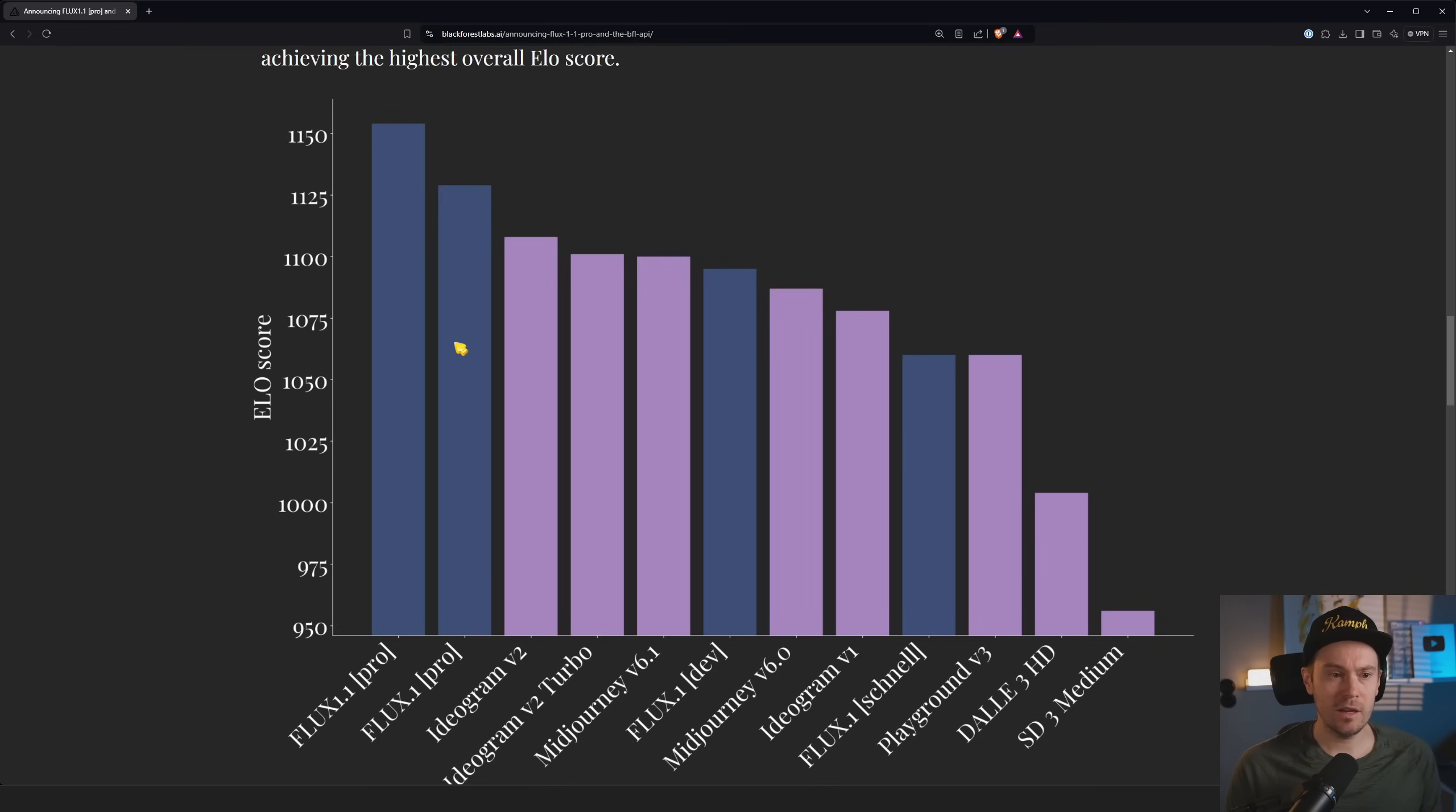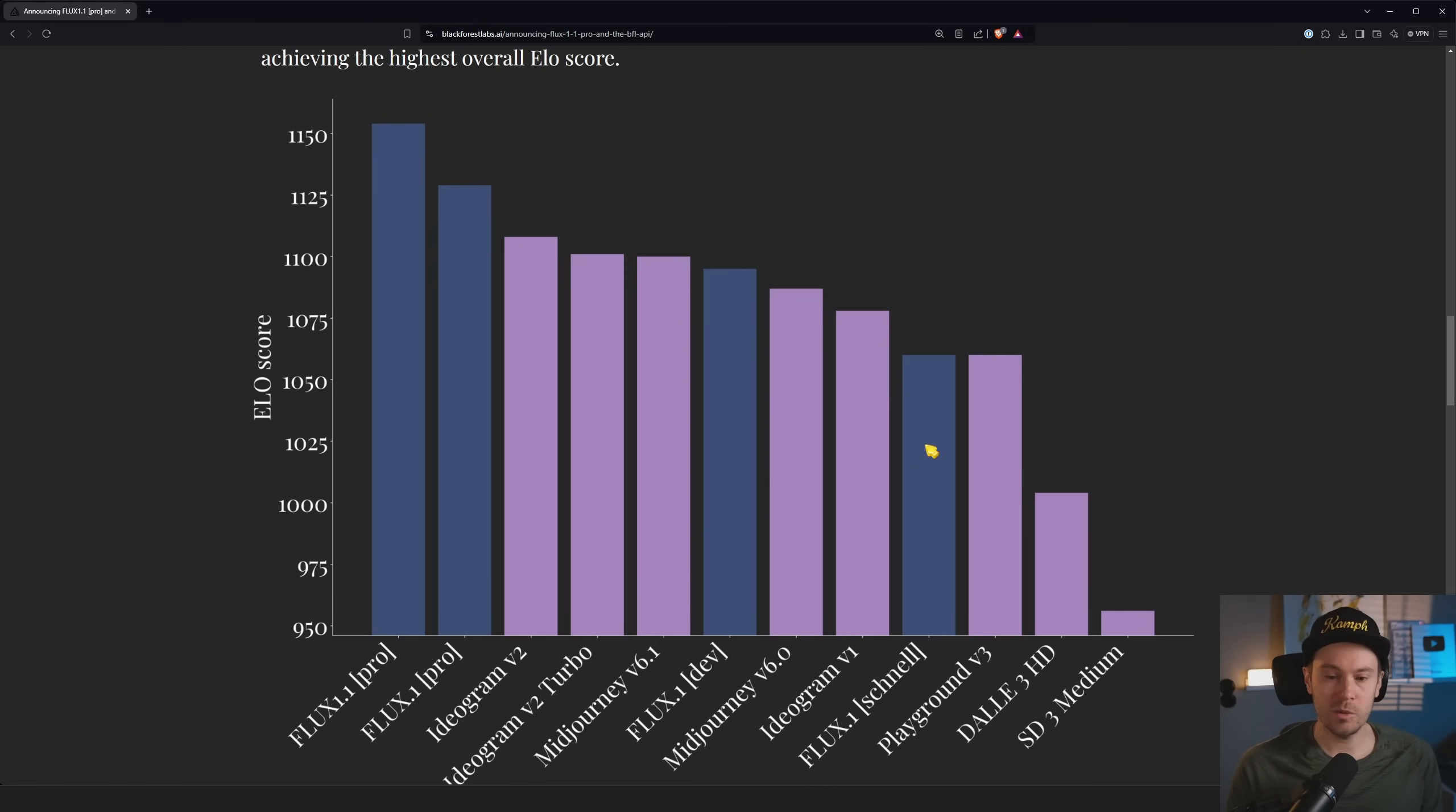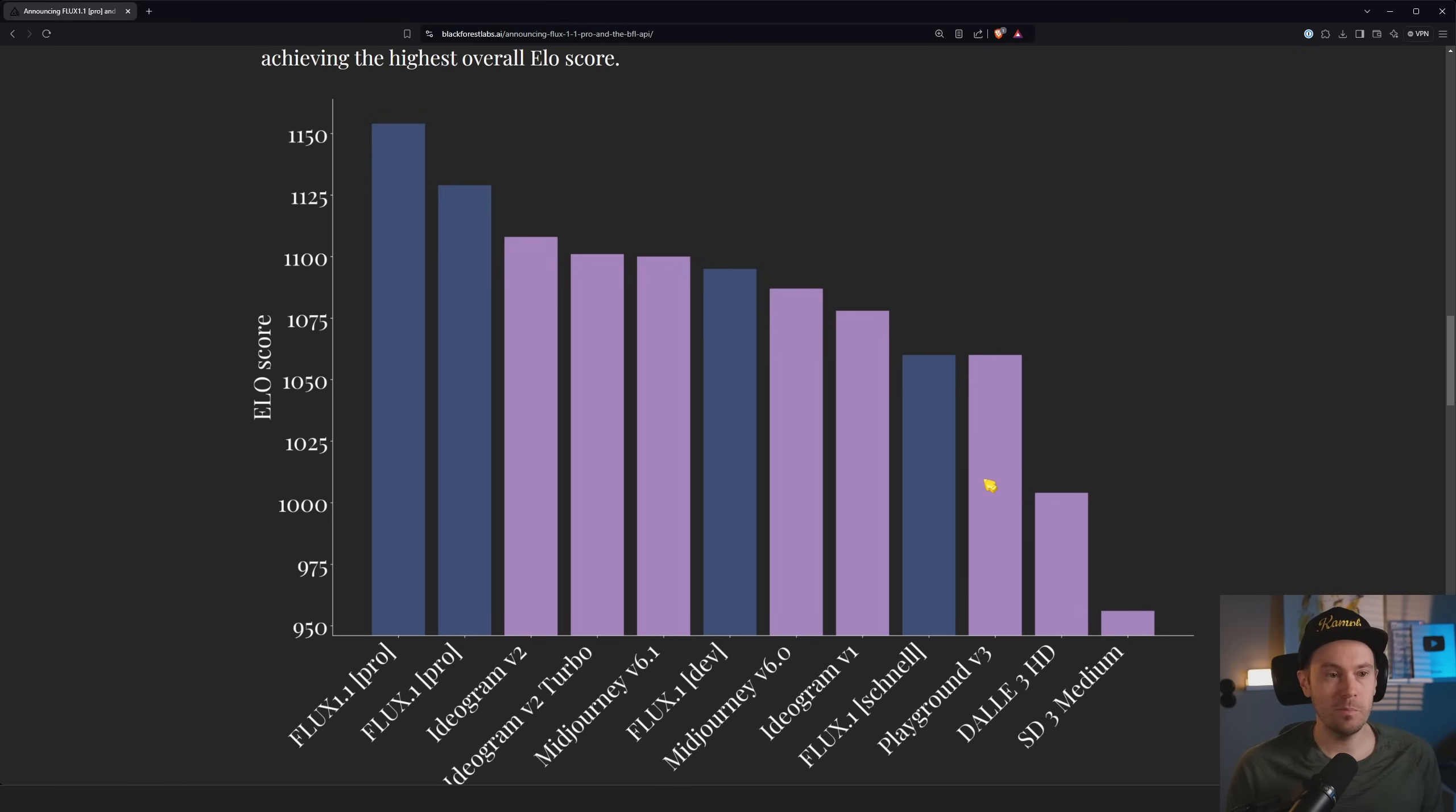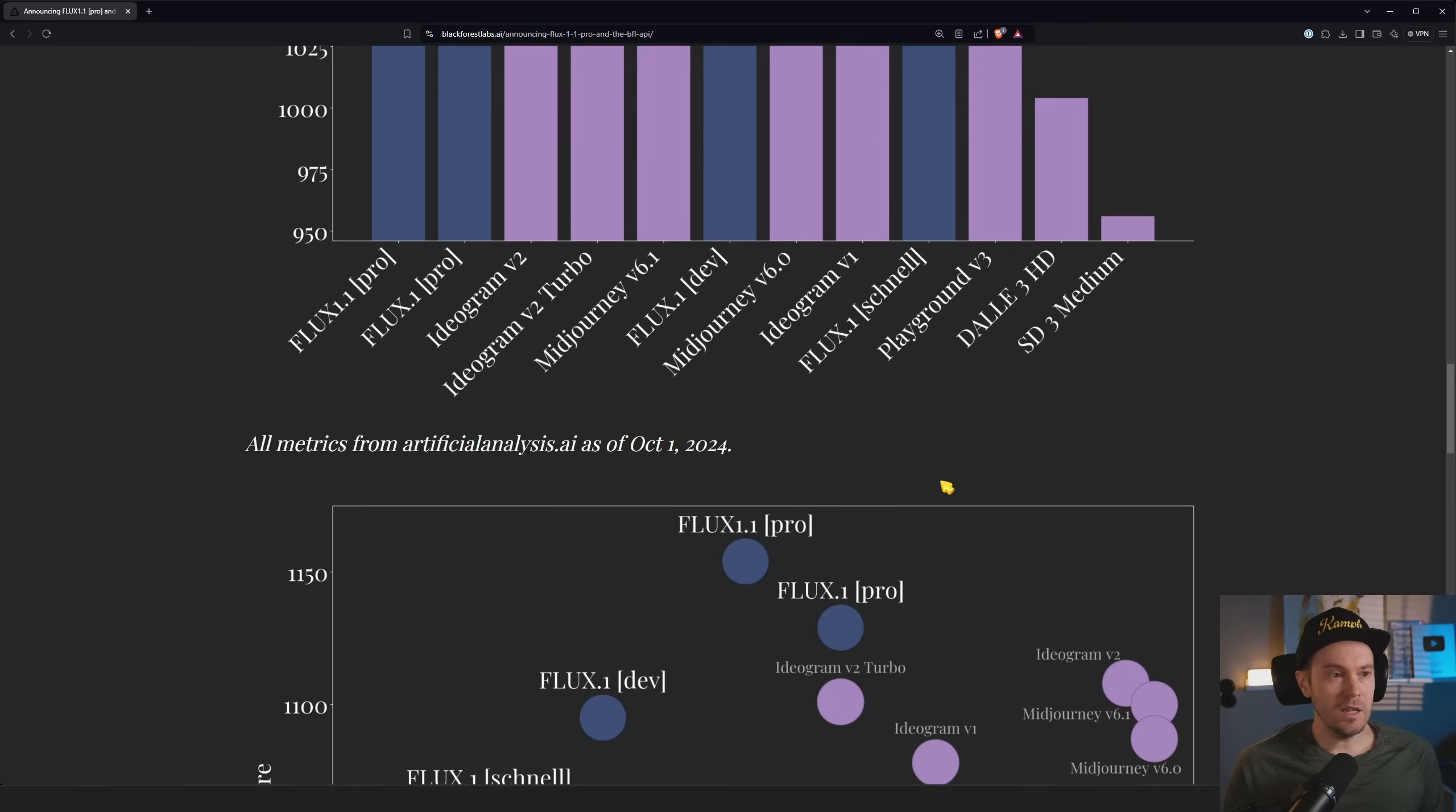But also it looks a little skewed, right? Because from 950 up to a thousand, that's just like 50 points. So all of these values are very close to each other. So it's not as huge a jump as you might think. The improvements from FLUX 1 Dev to the new FLUX 1.1 Pro is 50 points.